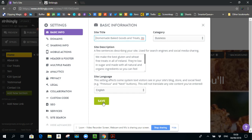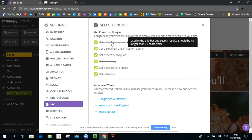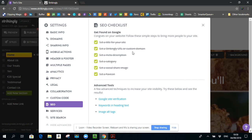Okay, I'm going to go ahead and save that. Come back down to SEO. So do you see it now says that my site title is all done.